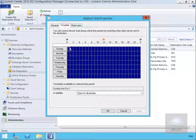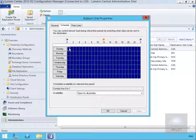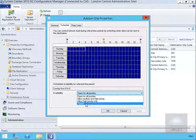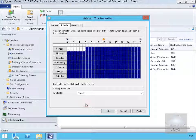On the schedule tab, we can control the network load during critical times. Currently at all times of the day we are open for all priorities. We can modify this for certain times of the day or certain times of the week. For example, on Sunday between the hours of eight and six, we can close that down.